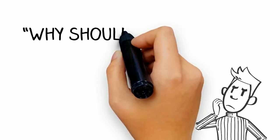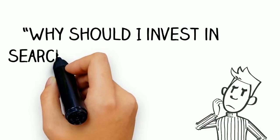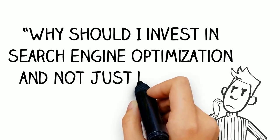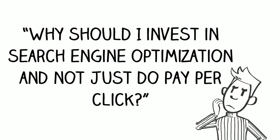Have you ever wondered, why should I invest in search engine optimization and not just do pay-per-click?